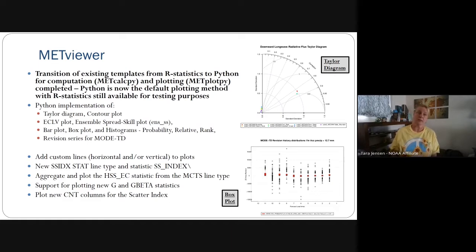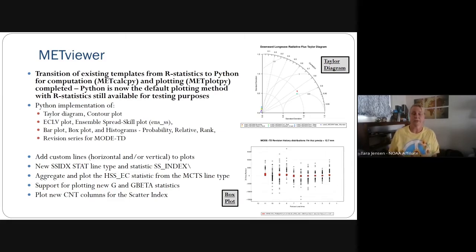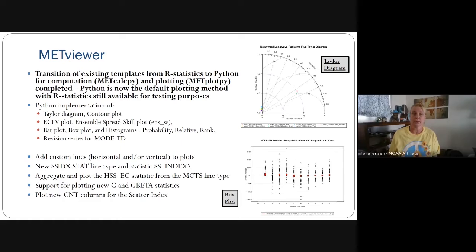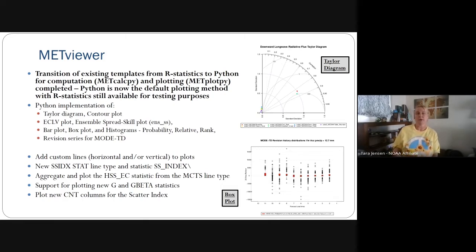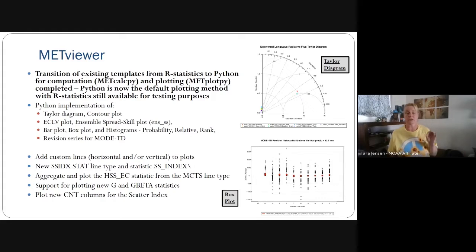What was implemented this release includes quite a few plotting templates: Taylor diagrams, contour plots, economic cost-loss value plots, ensemble spread skill (binned ensemble spread skill plots), bar plots, box plots, and histograms. The histograms include probability integral transform histograms, relative position histograms, histograms, and rank histograms. We also transitioned the revision series capability — looking at forecast consistency using mode time domain output — over to Python.